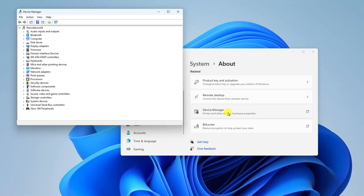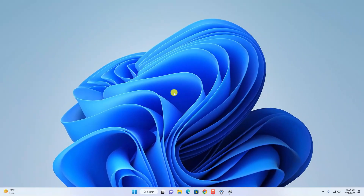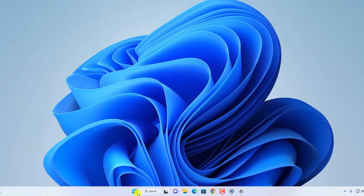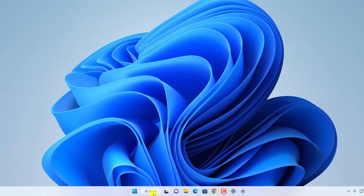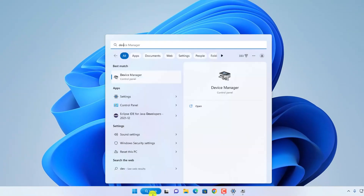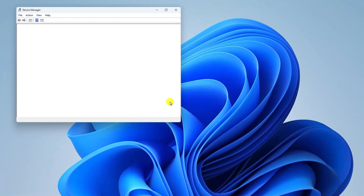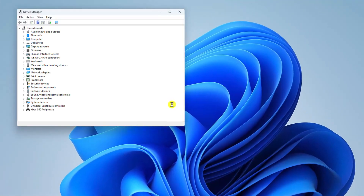Now let me show you another method to open Device Manager — using Windows Search. Simply click on the search option next to the Start menu and search for Device Manager. Then click on the Device Manager option and it will open Device Manager.